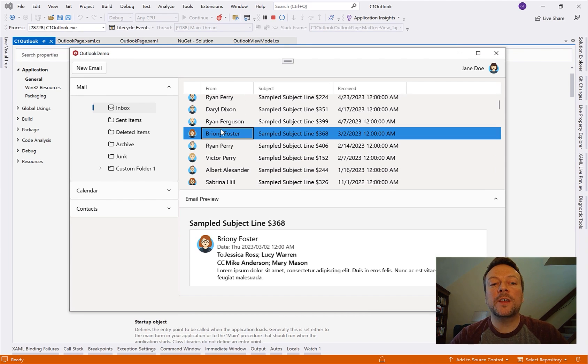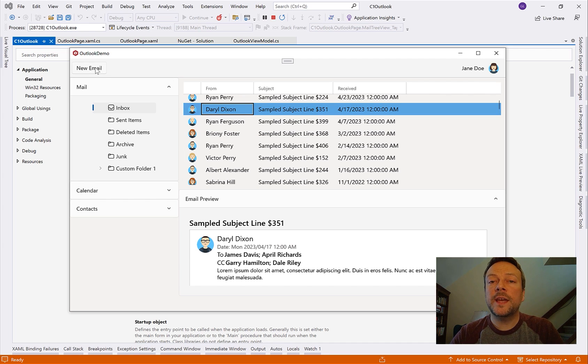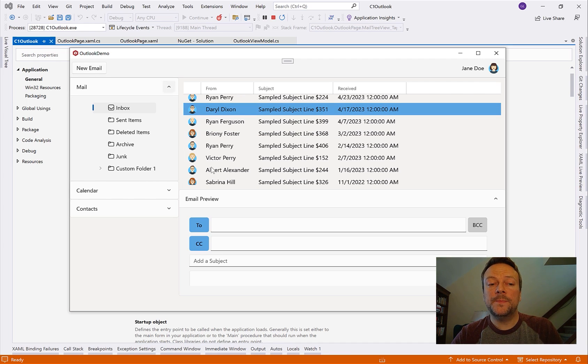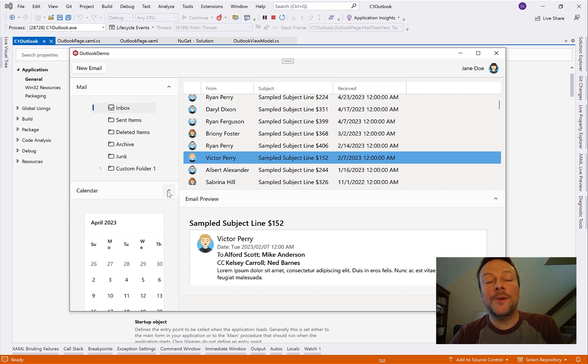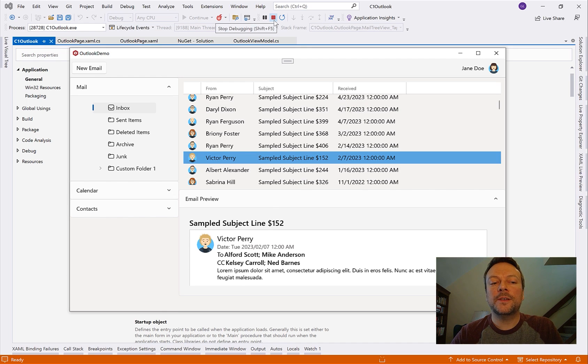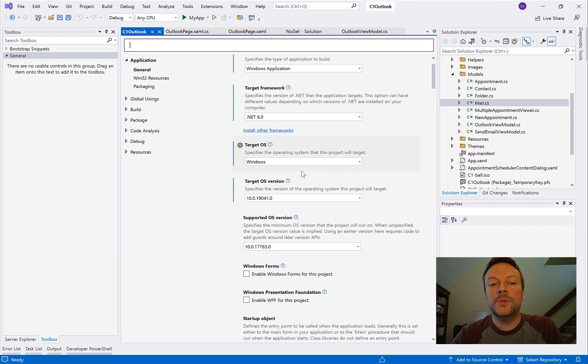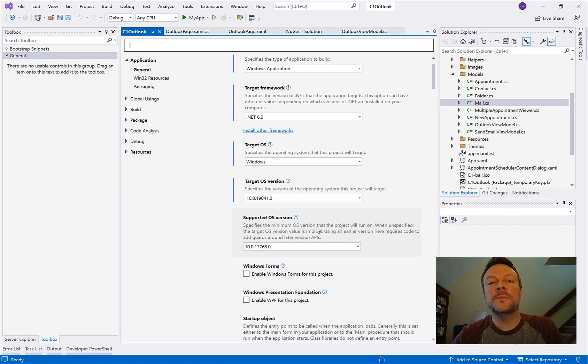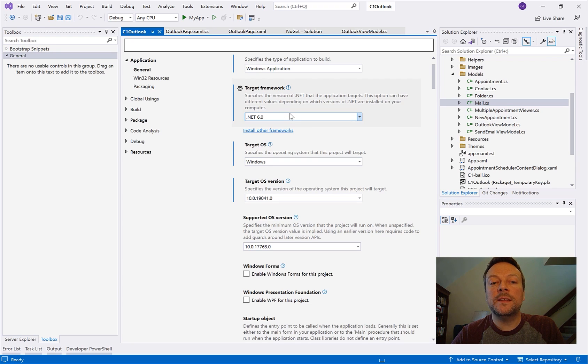So here I have a completed WinUI 3 application. It's a very light email client and I'm not saying that anyone needs to develop their own mail client but it's used here as just a familiar layout that we want to emulate. Now let me give you a tour of the code and the structure. Here it's a Windows application template that targets version 10 using .NET 6.